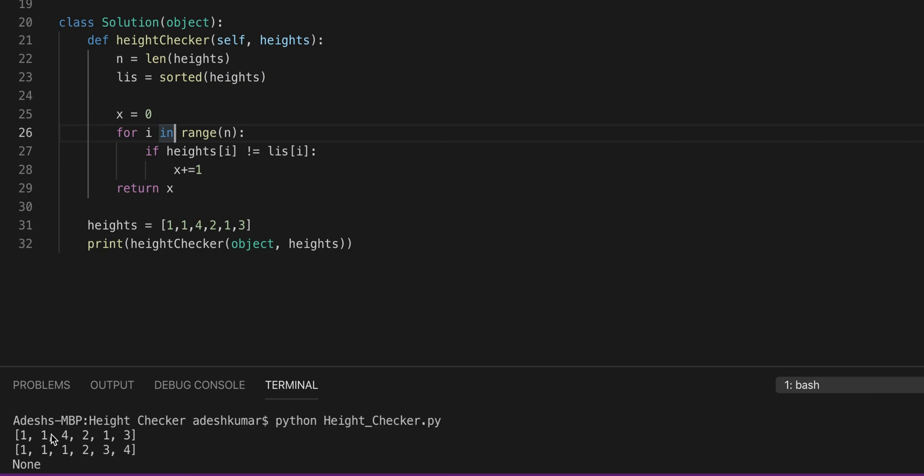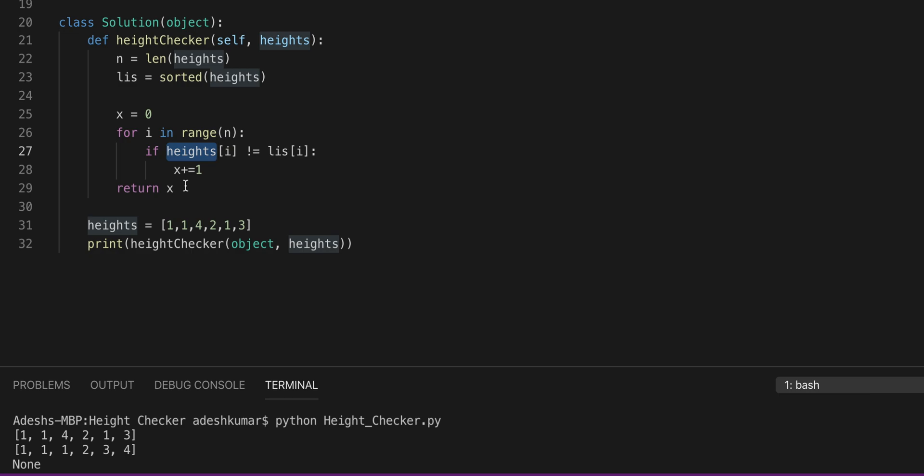And we're going to check for 1. So on the third i, which would be i is equal to 2, so in height of 2 compare that to the list of 2, we're going to actually have a difference. So this is when the x is going to increment by 1 and then again we'll see that with 1 and 3 and then 3 and 4.